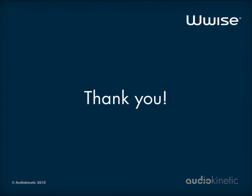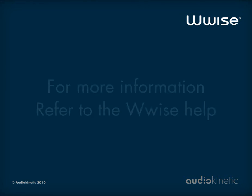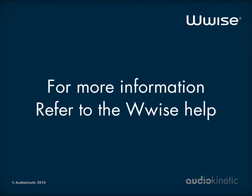That's it! You now know how to create and assign conversion settings share sets to the audio objects in your project. For more information on conversion settings share sets, refer to the WISE help.